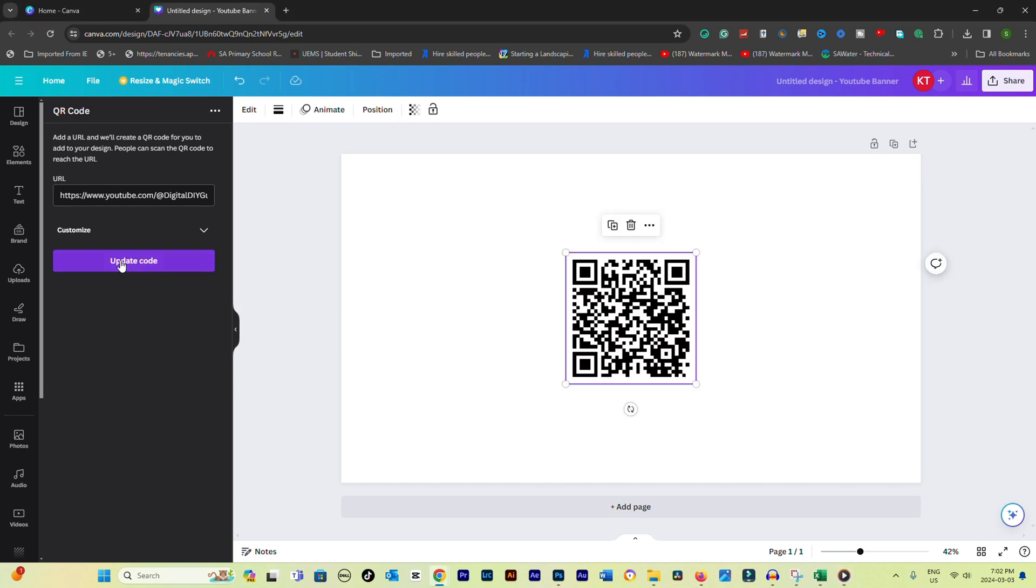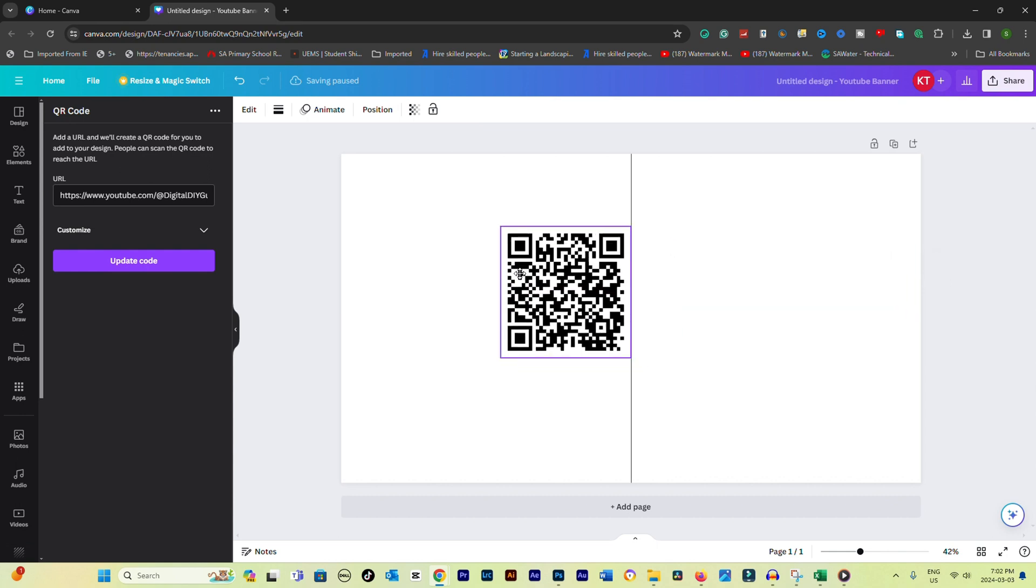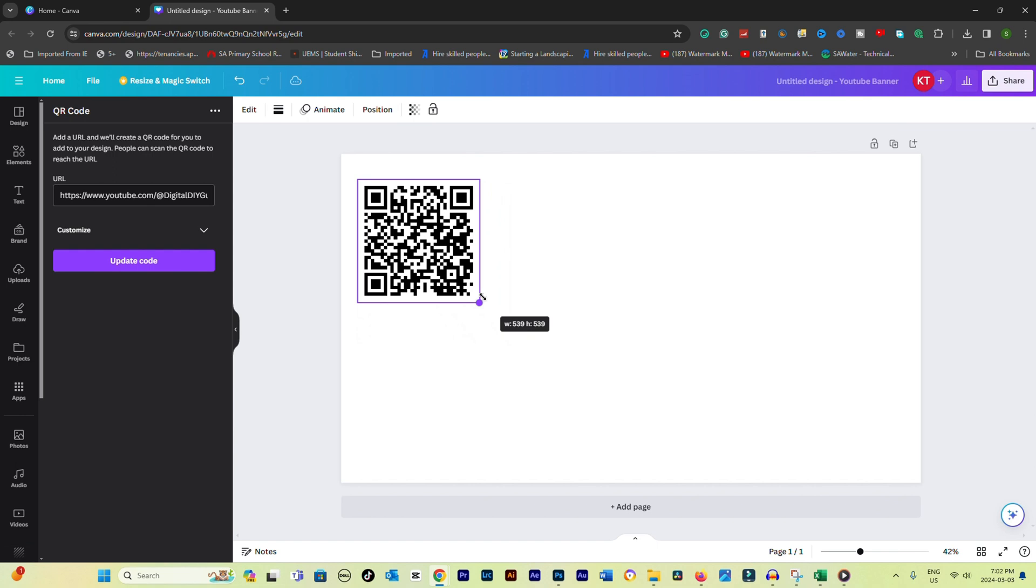Once the QR code is generated, you can click and drag to adjust its size. You can also move it around your design to place it where you'd like it to appear.